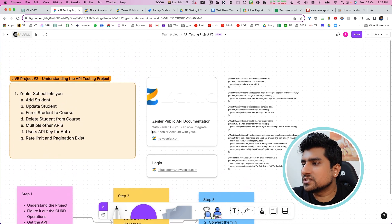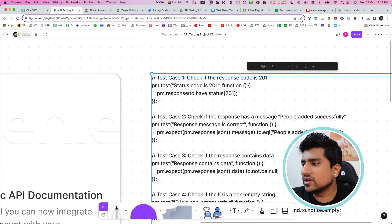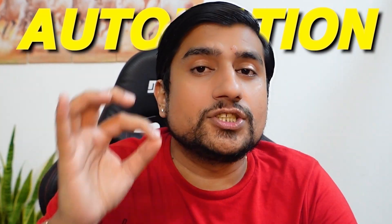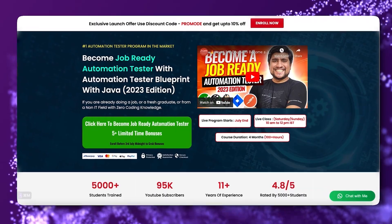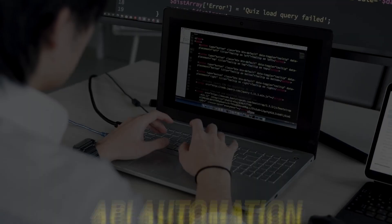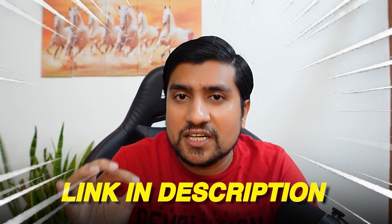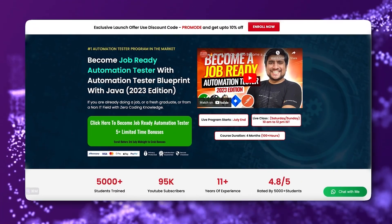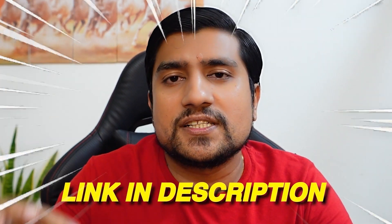Automation is the need of the hour. This is a wake-up call for manual testers. If you want to convert to an automation job, the radio automation tester batch is now live. It's a four-month live batch, Saturday and Sunday. We are going to learn about core Java, API automation, and web automation. Link is in the description. Check it out. All the projects are live. There will be 24/7 doubt sessions on that dot club. Check out more details.